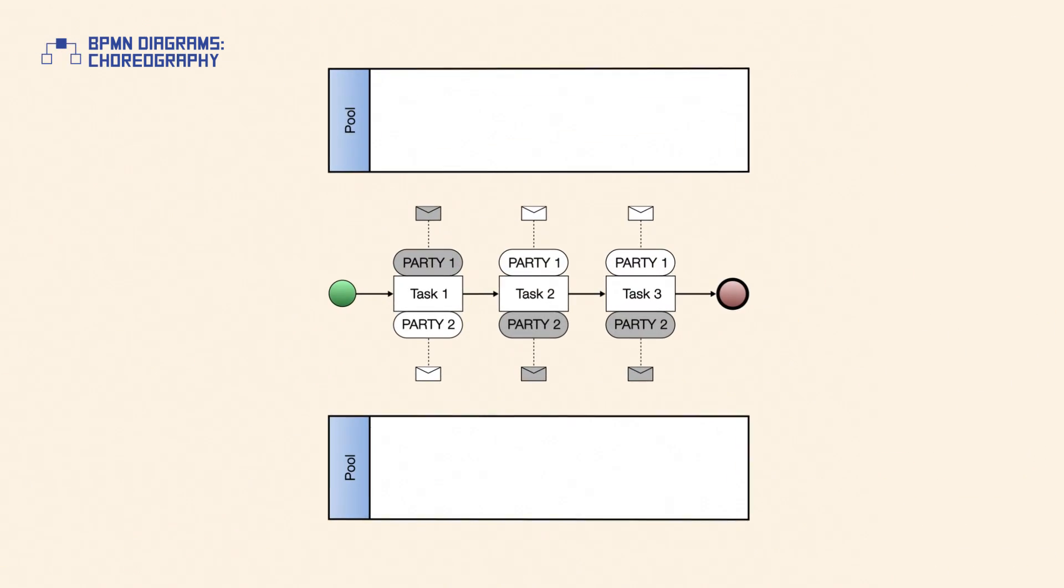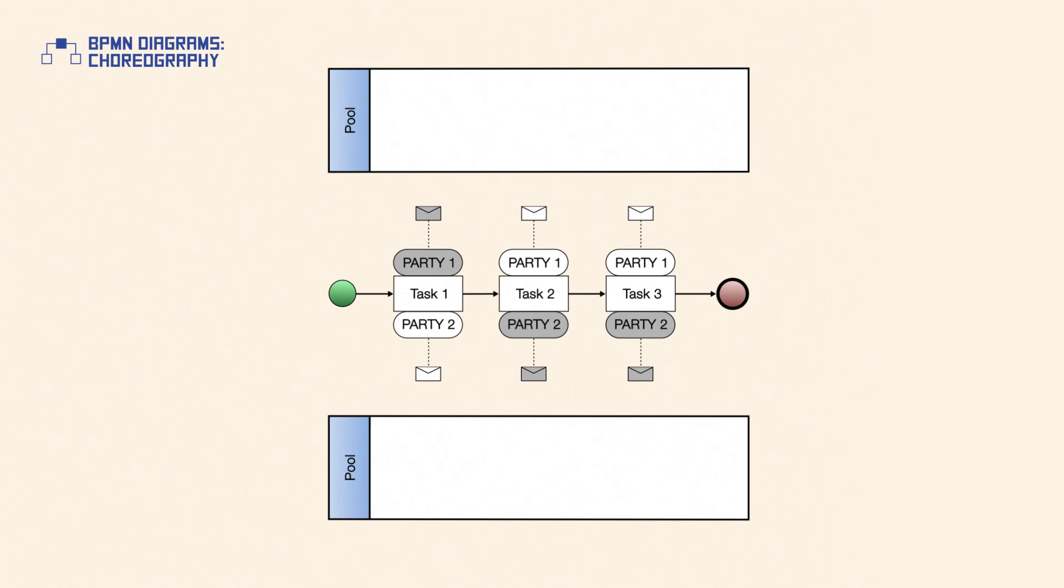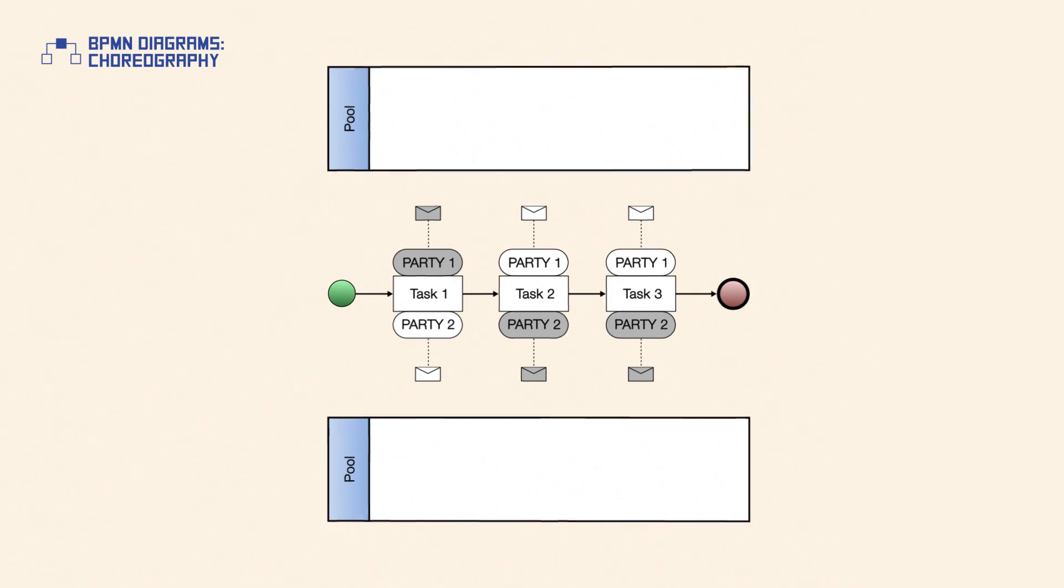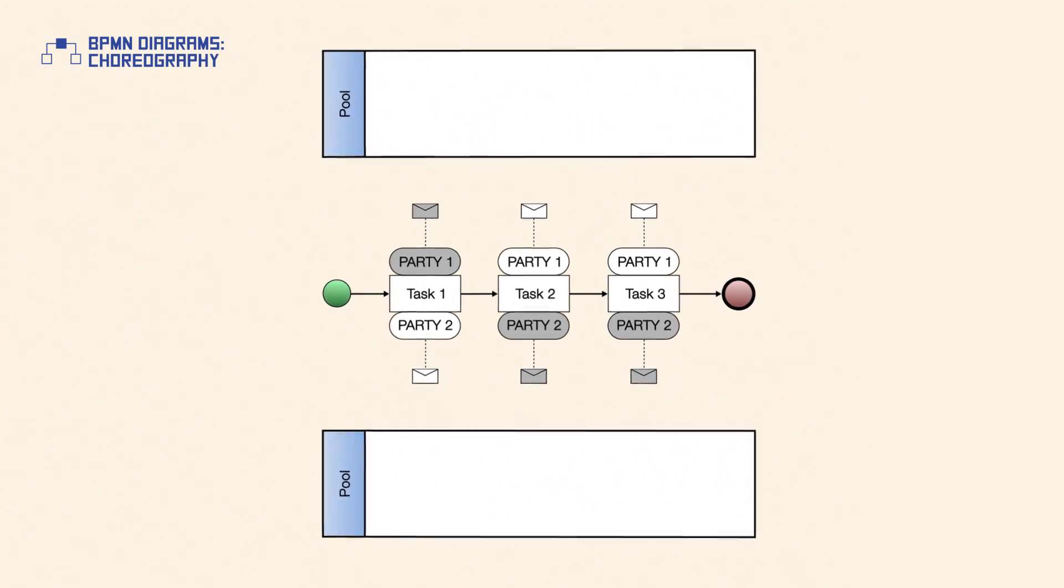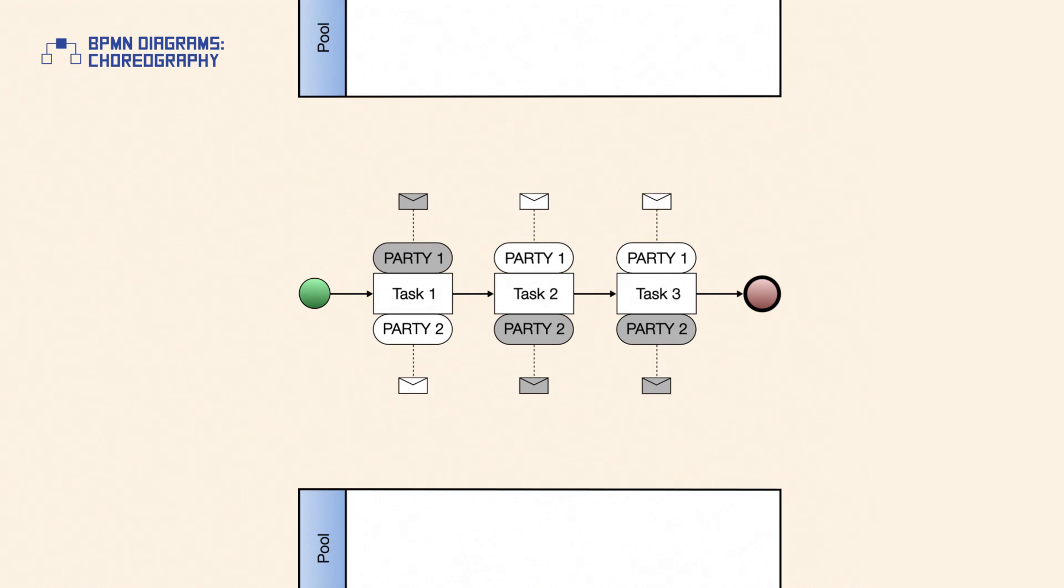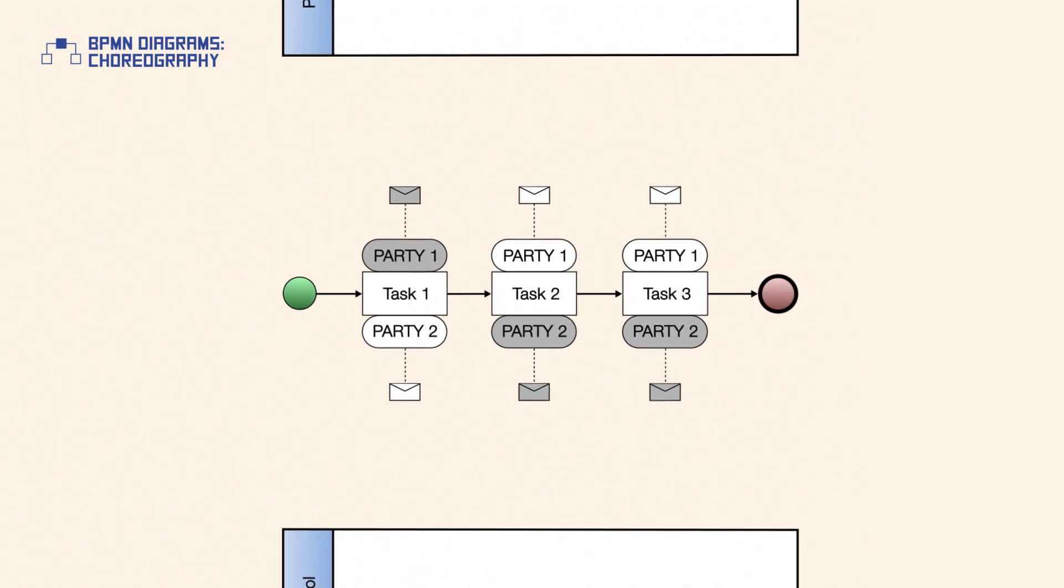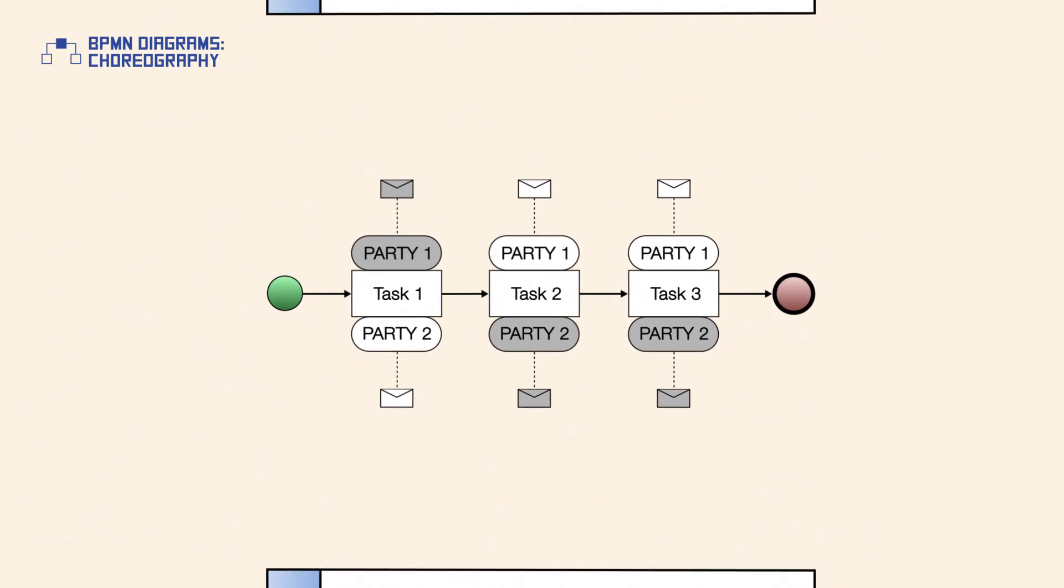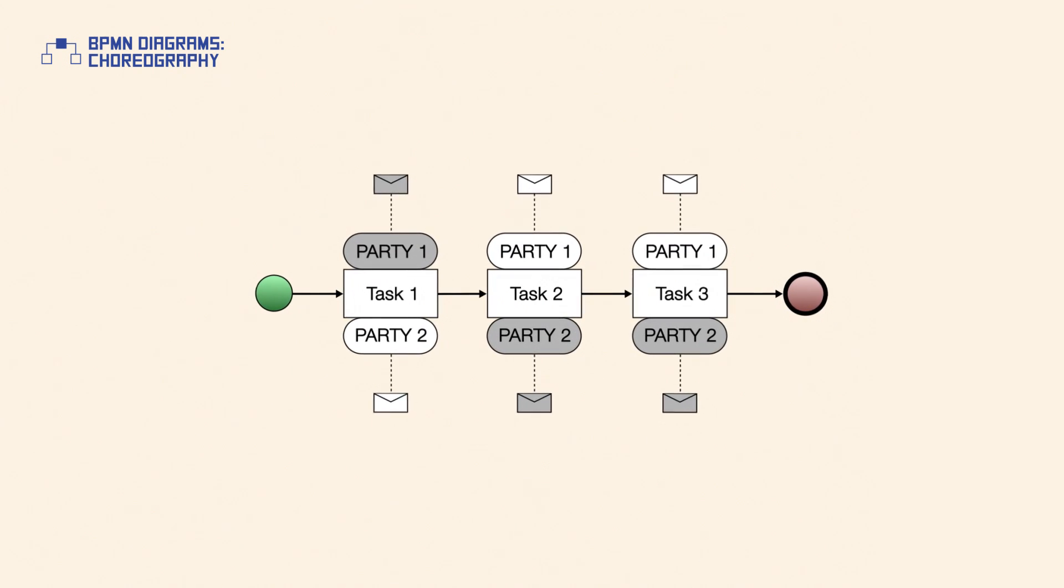A choreography diagram includes a choreography process which defines a sequence of activities representing an interaction between two or more parties. As each step in the choreography involves two or more participants, a choreography is defined outside of a pool.